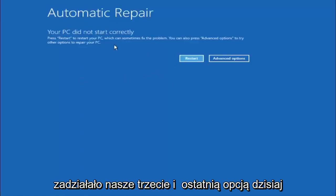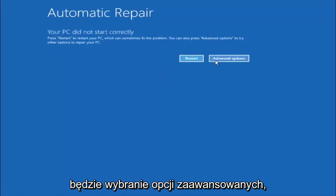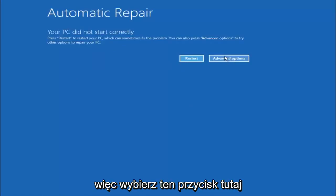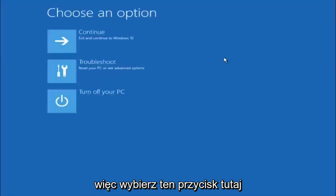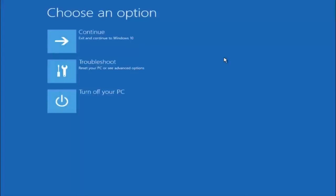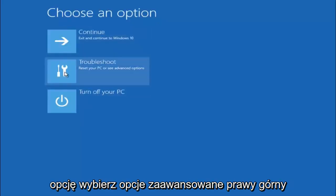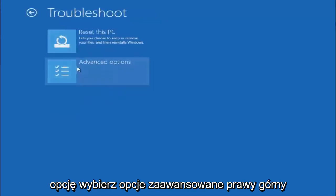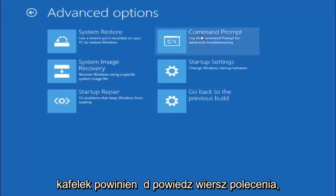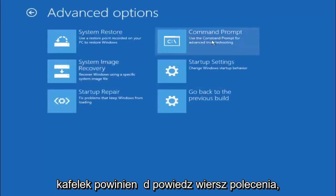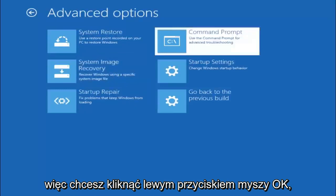Our third and final option today is going to be selecting advanced options. So select that button right there. Select troubleshoot underneath choose an option. Select advanced options. Top right tile should say command prompt. So you want to left click on that.